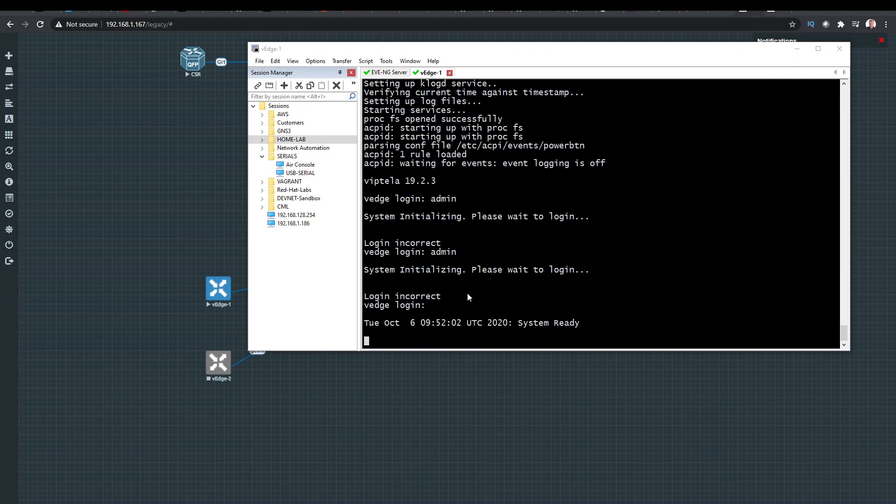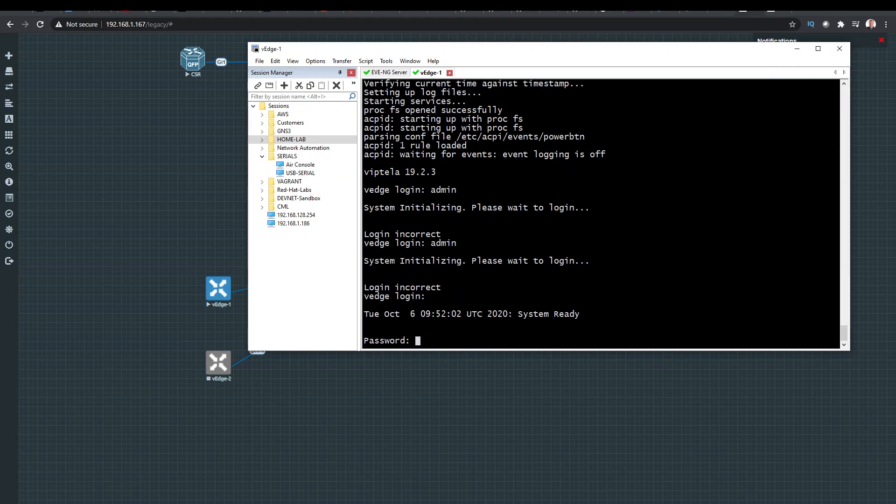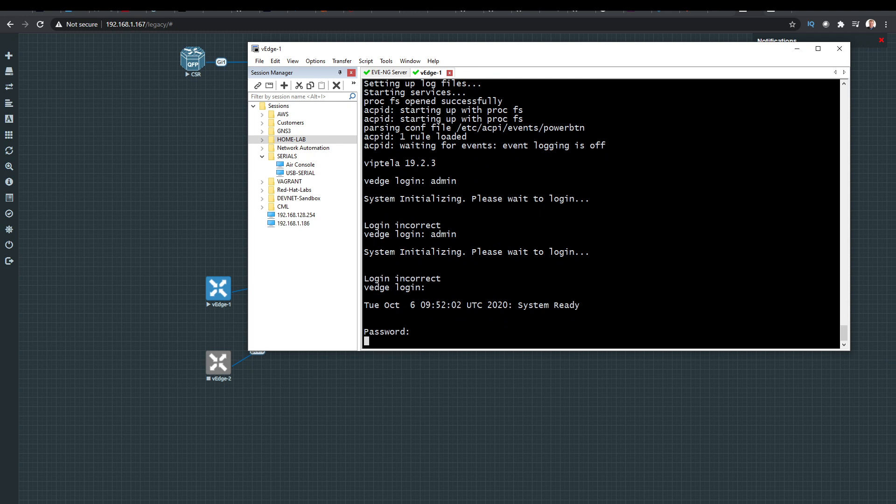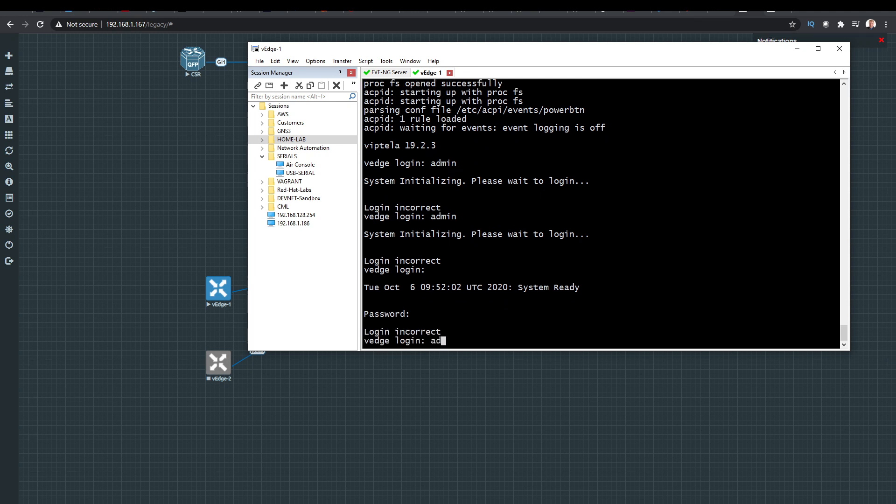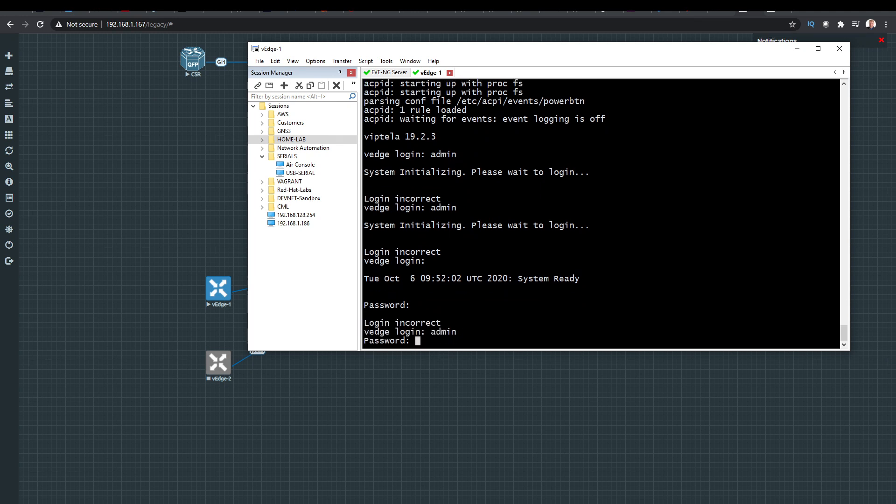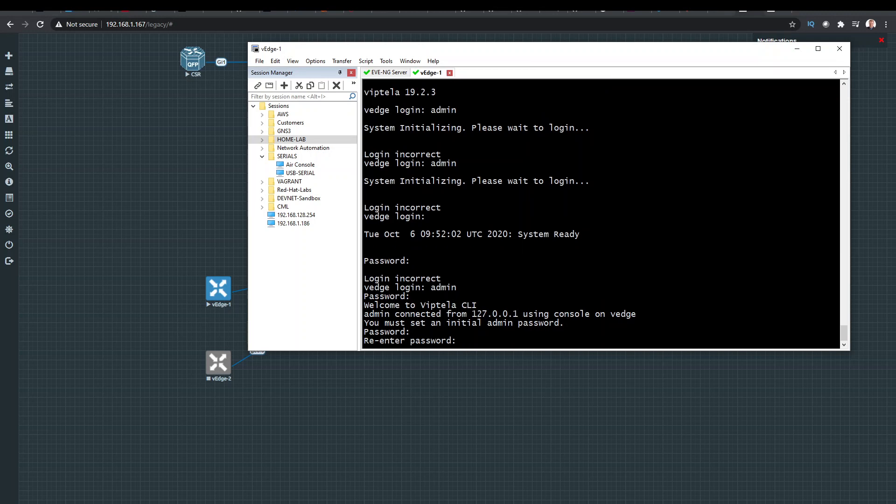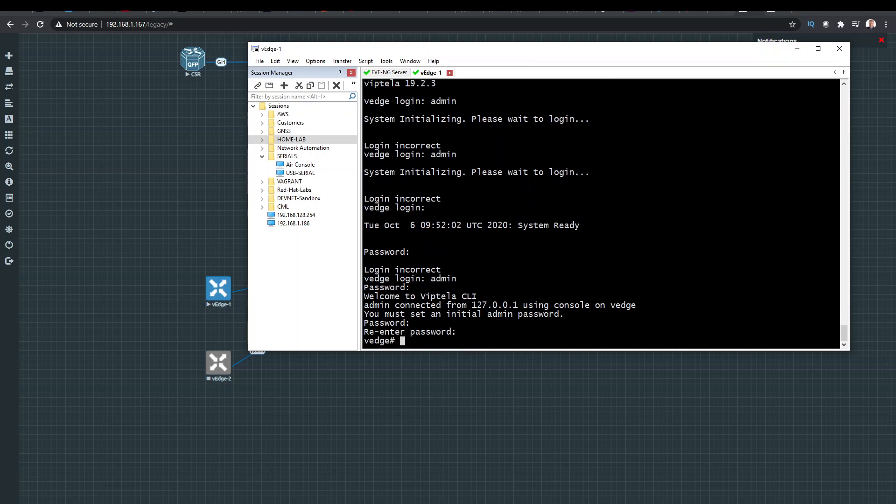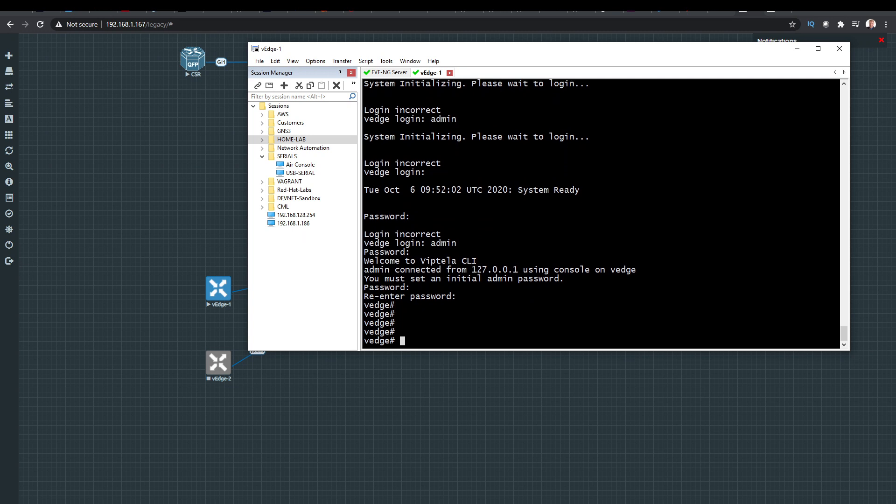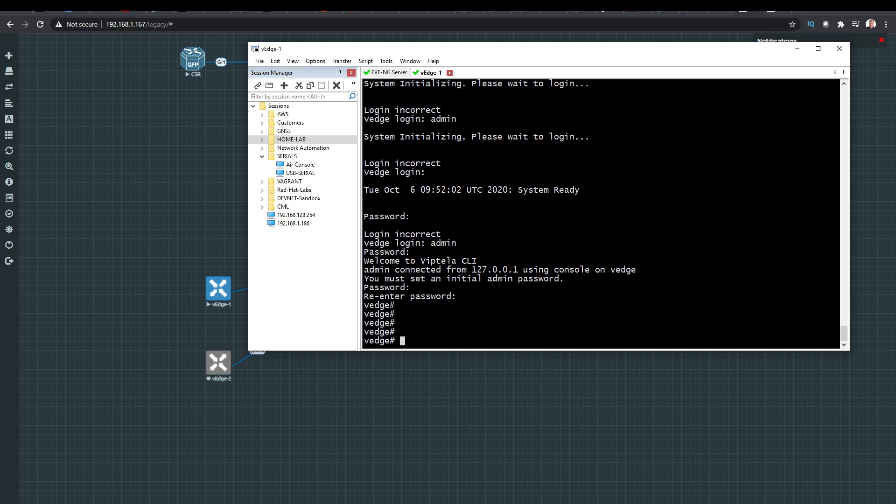Okay, so now it says system ready. We can log in. Now it's admin and admin, and then it asks you to change the password. So I'm just going to put in a new password. Now I'm on the VEdge.